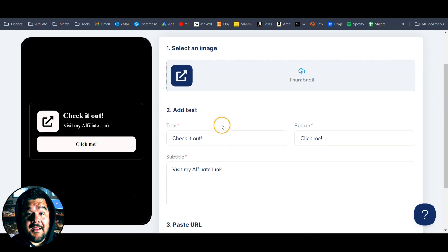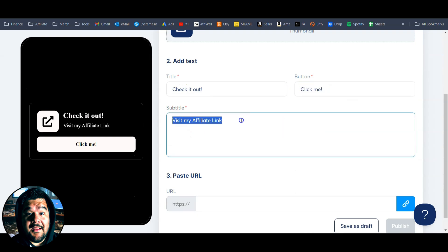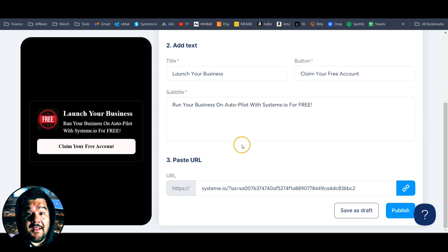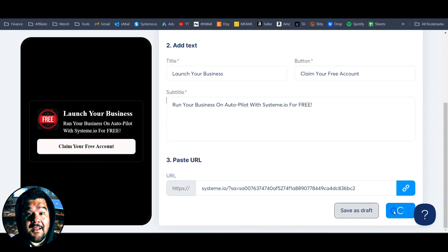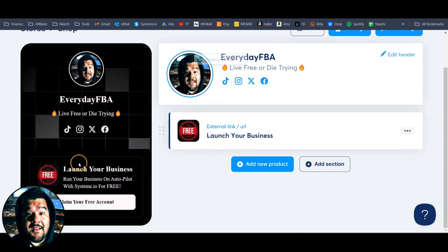We're going to select an image, put in a title, a call to action on the button, and right here under subtitle we can put more information. In section three, we're going to paste in our affiliate link. Once you get everything filled out, you get a little preview on the left side of what it's going to look like. If you're all good with everything, go ahead and hit the publish button down at the bottom. It'll publish this to your store, and now you can see it on my page.